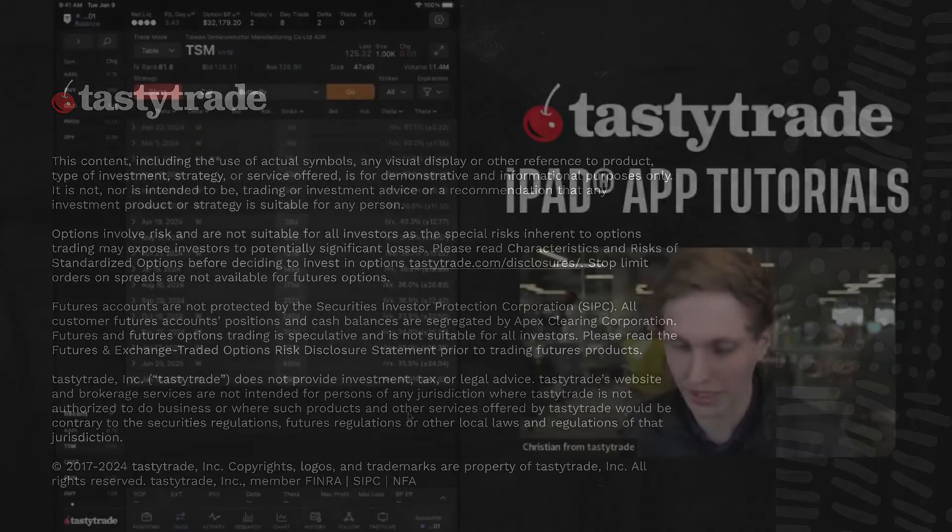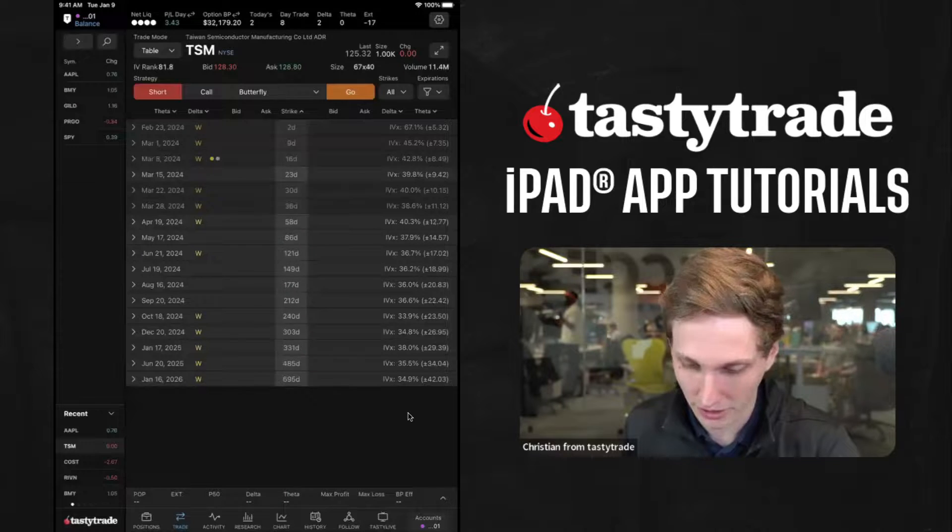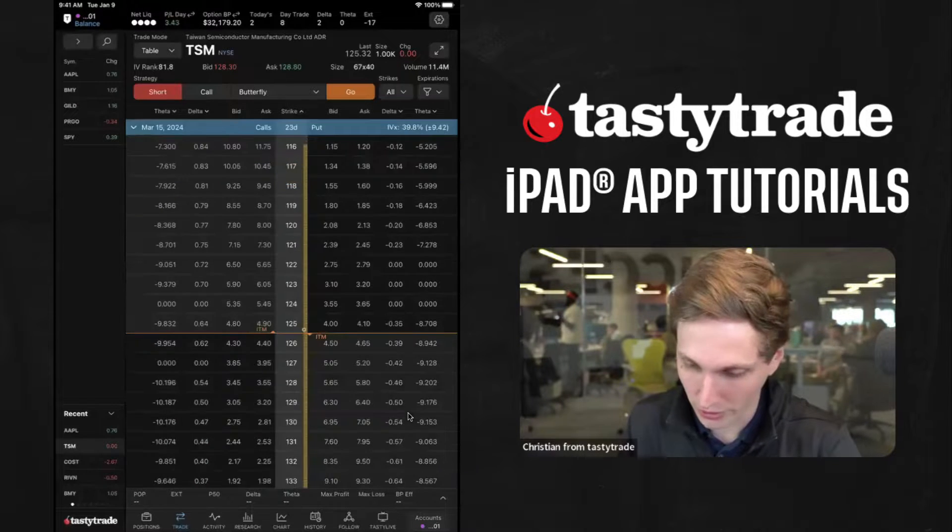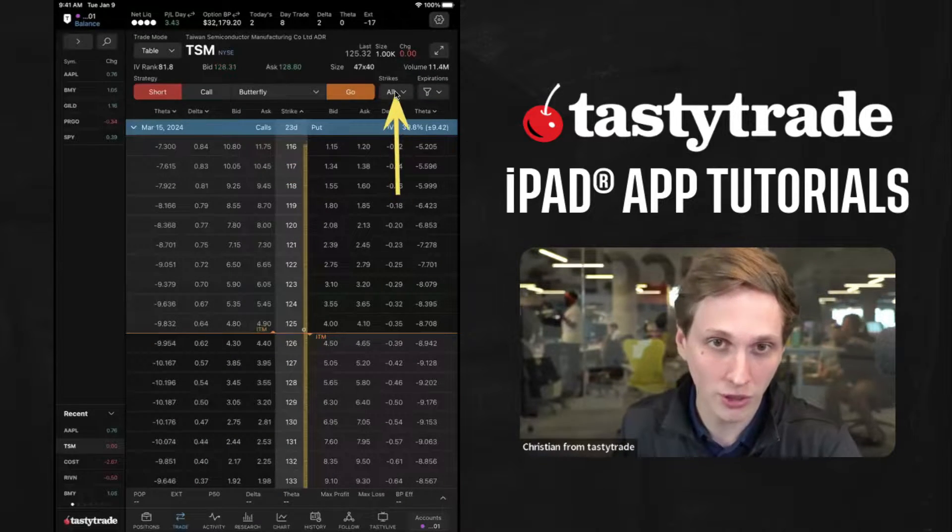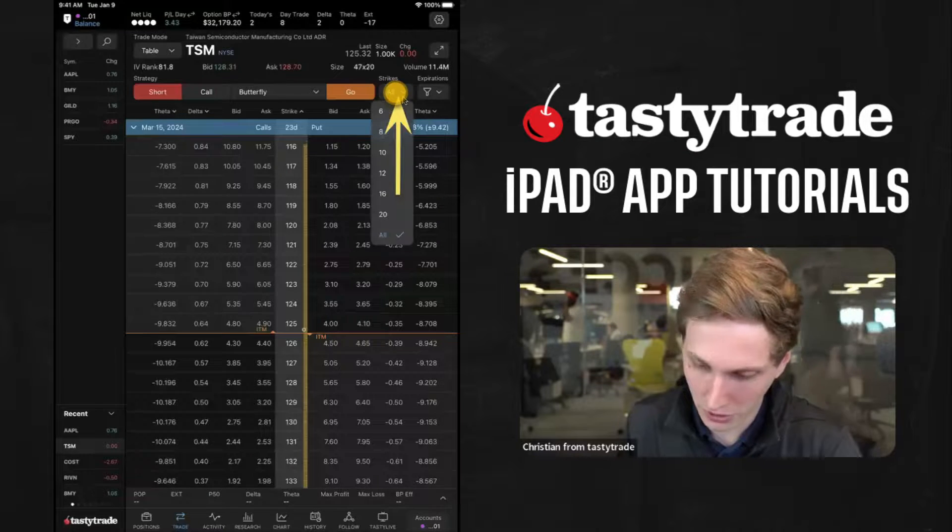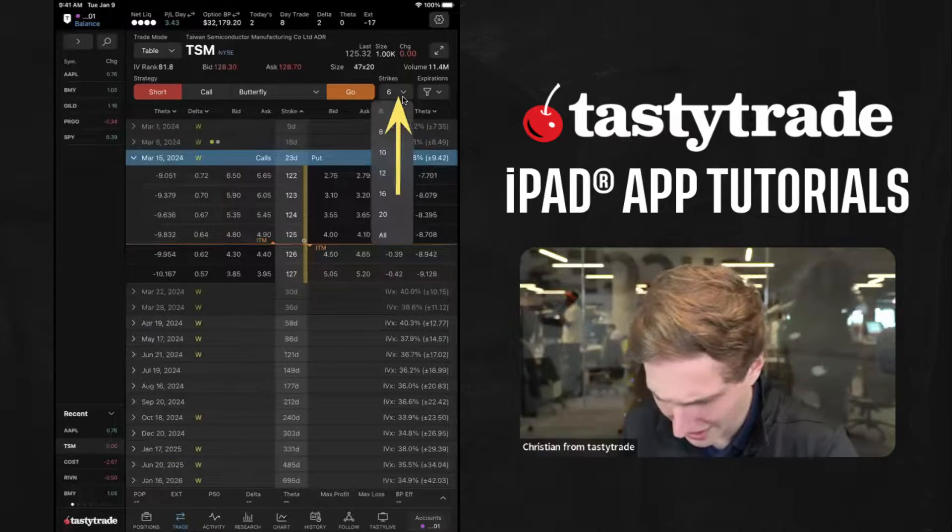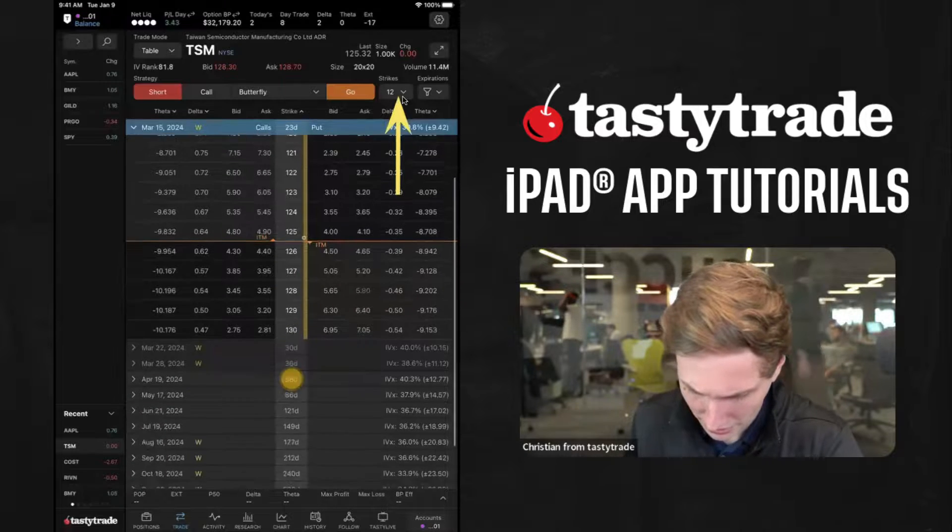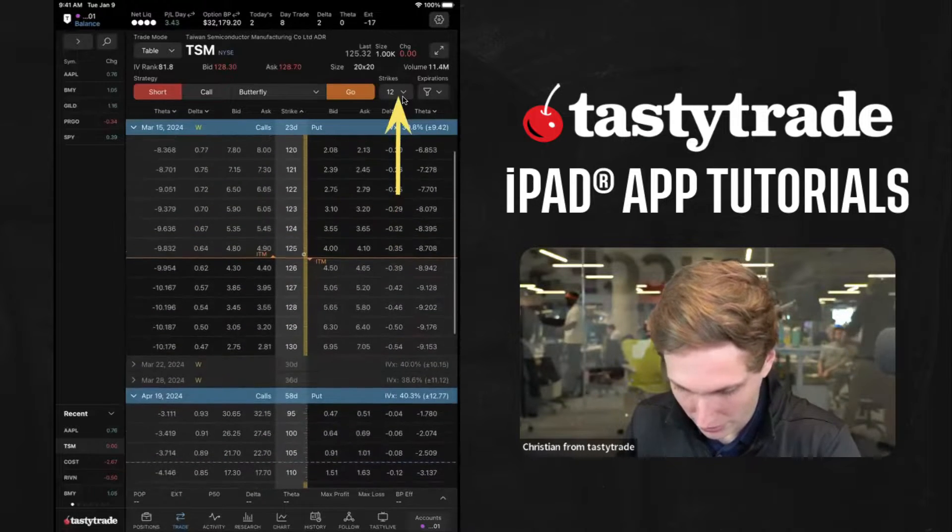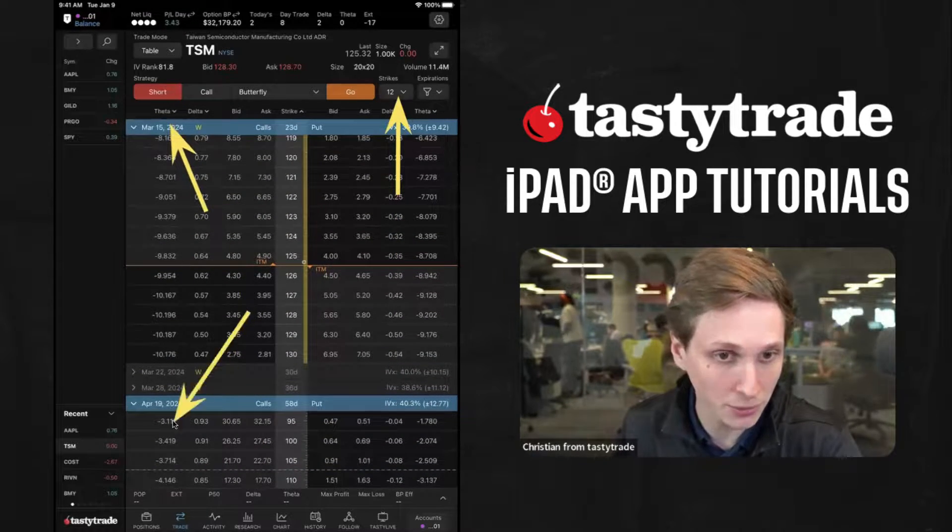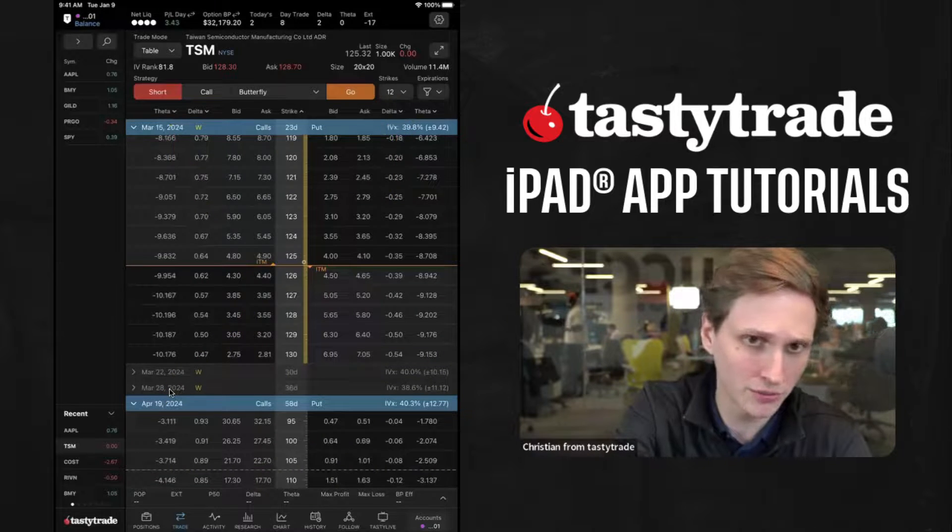In terms of setting up a calendar or a diagonal, something along those lines, I'm going to point you towards this Strikes All button here at the top. If you go to Strikes All and go to 6 or 10 or 12 or something like that, you'll see we got the March 15th expiration and the April 19th expiration.